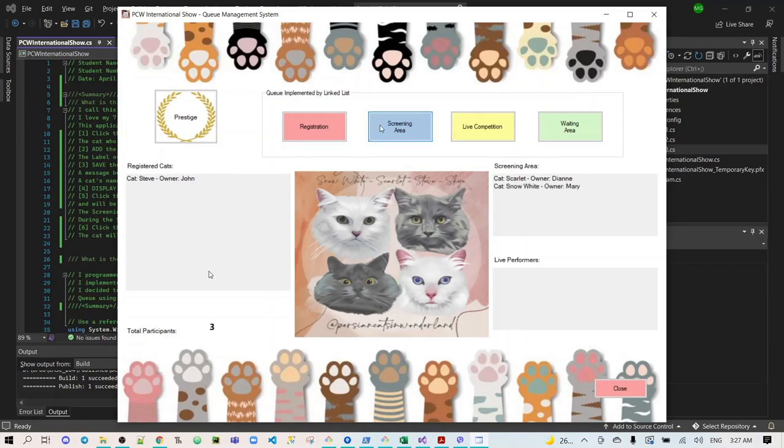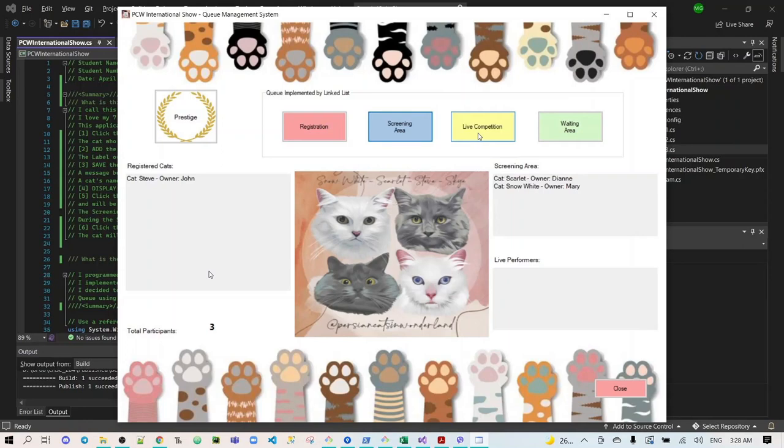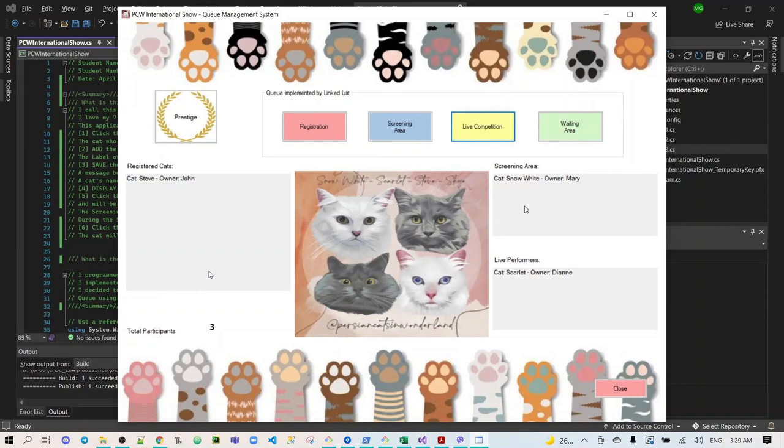And then add more participants on the screening area. Snow White will be added. After the screening, the participant and the owner will proceed to the live competition. Scarlet will be added first to the live competition list box.